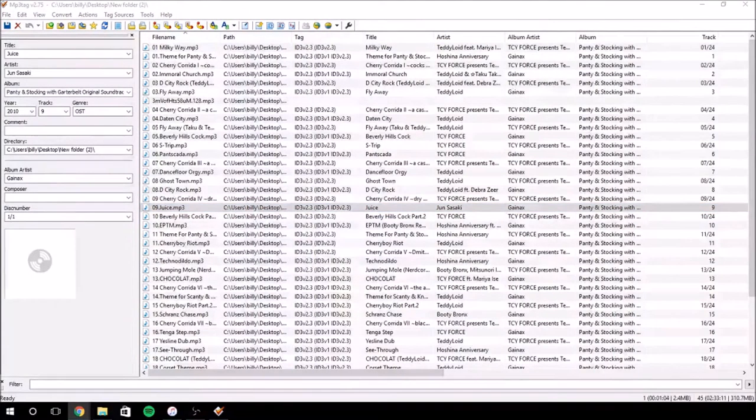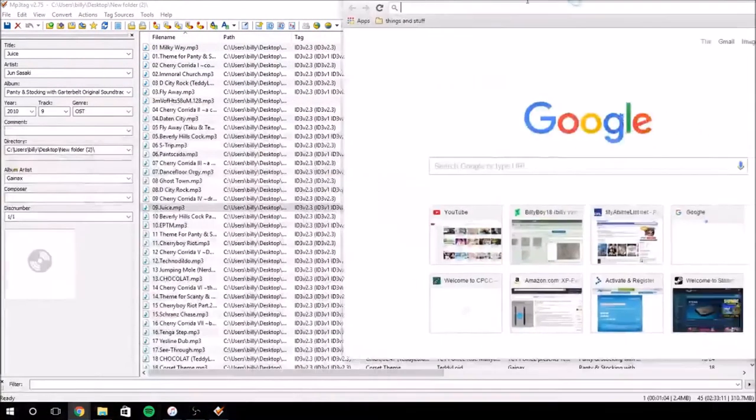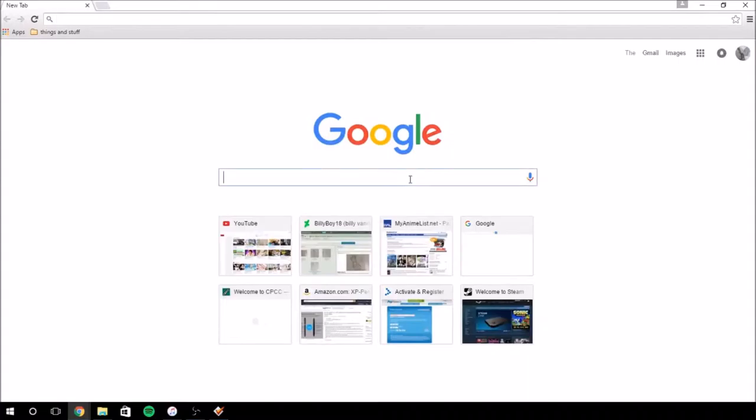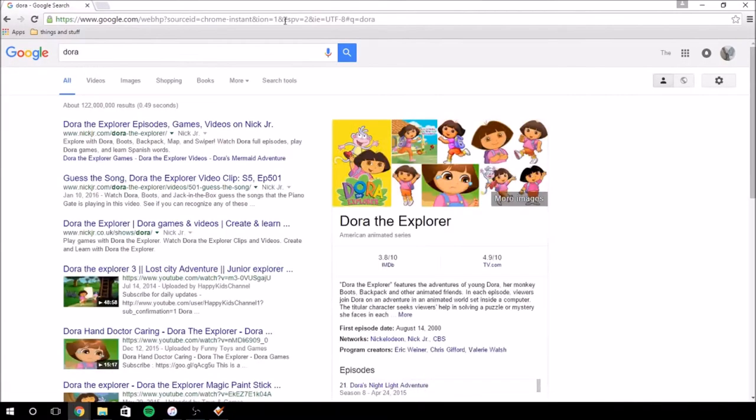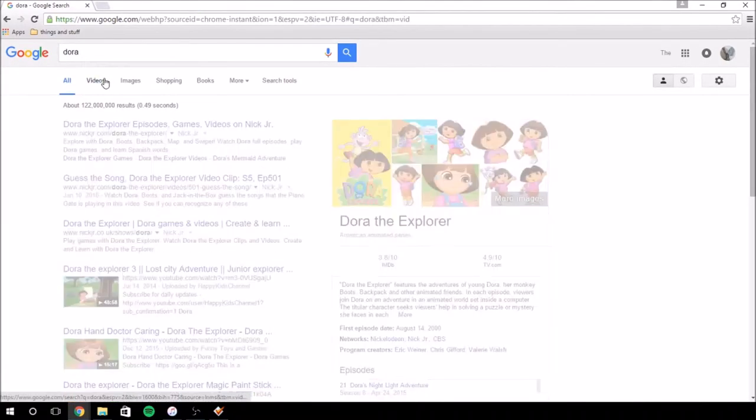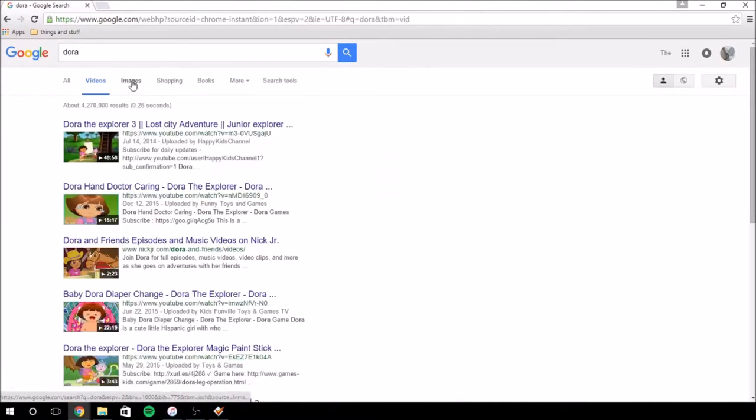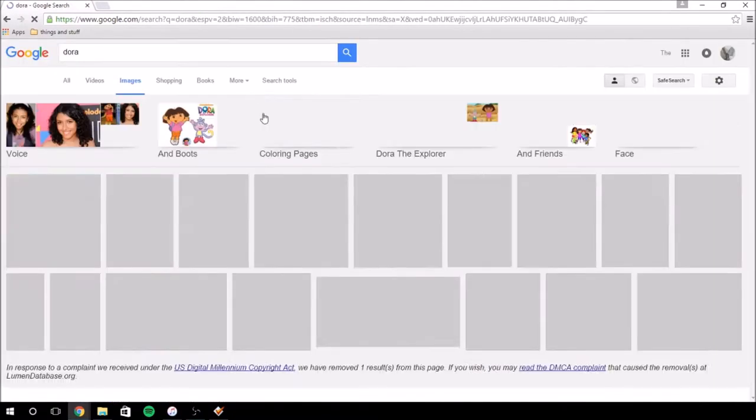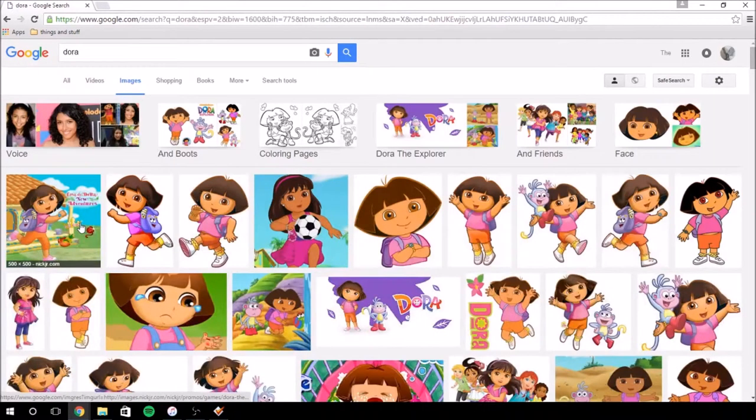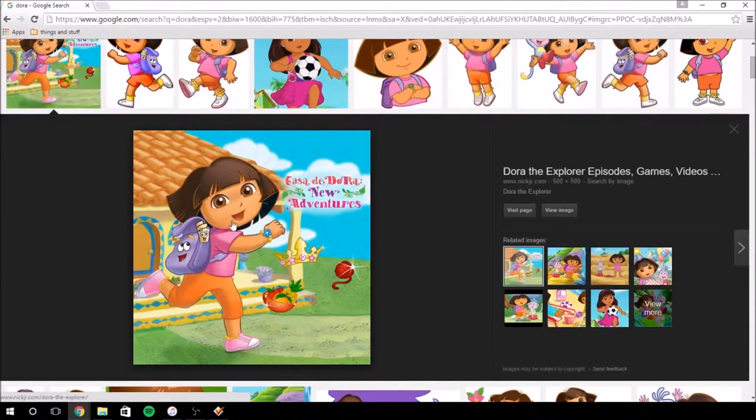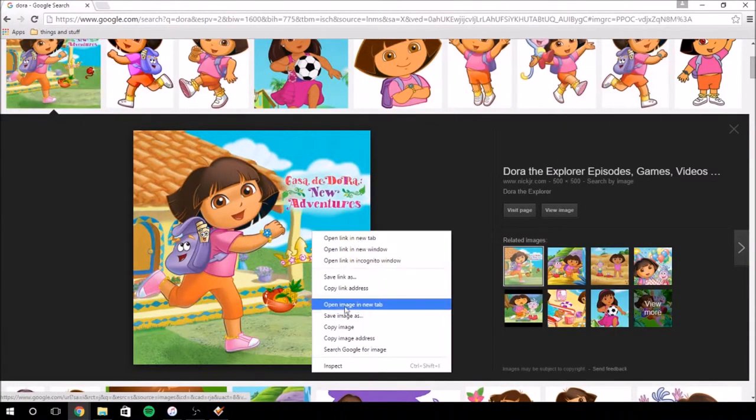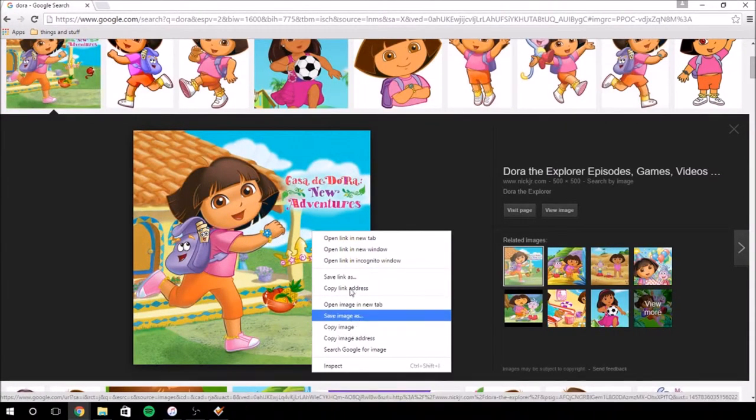Say we want, I don't know, Dora. We'll go to Dora, we'll go to images. We'll go here. And you see this right here. Just click. Save image as. Bam. You'll be done.